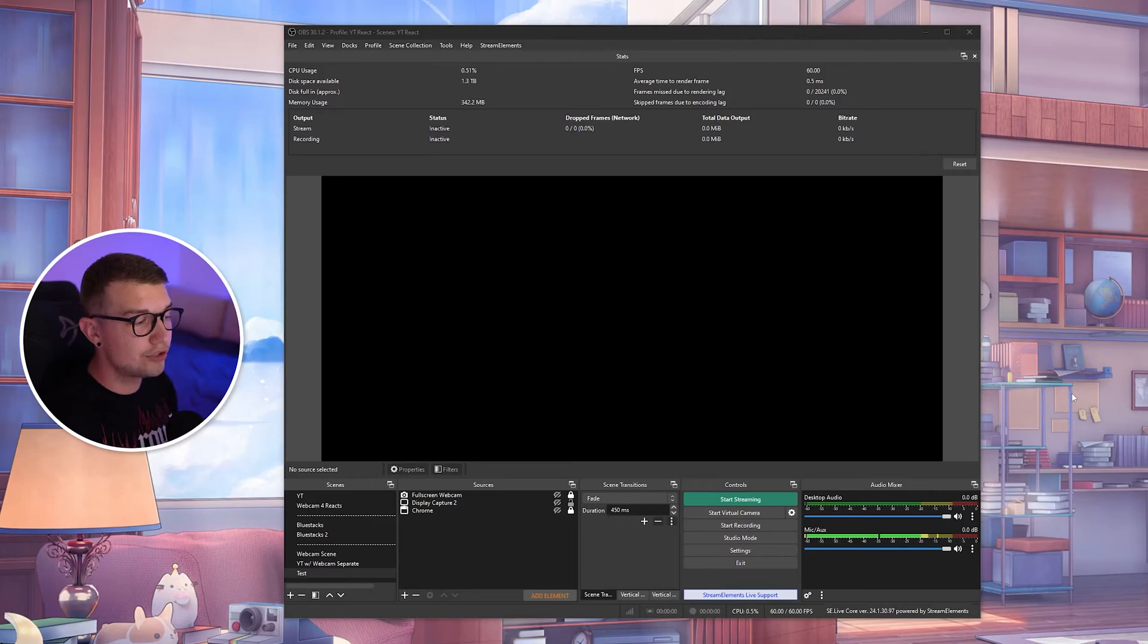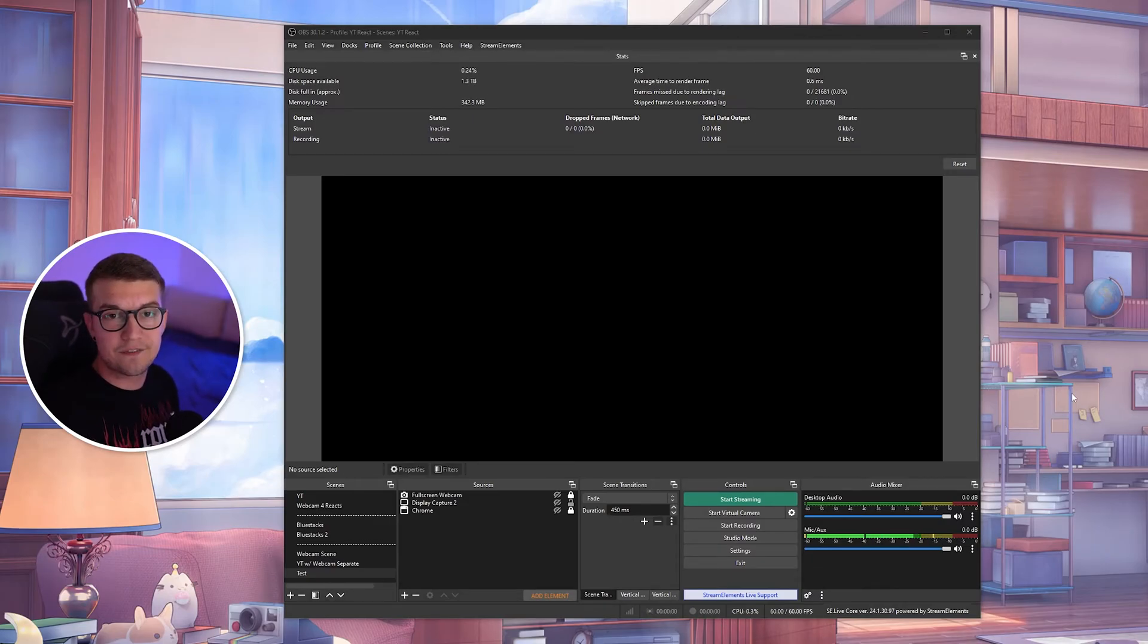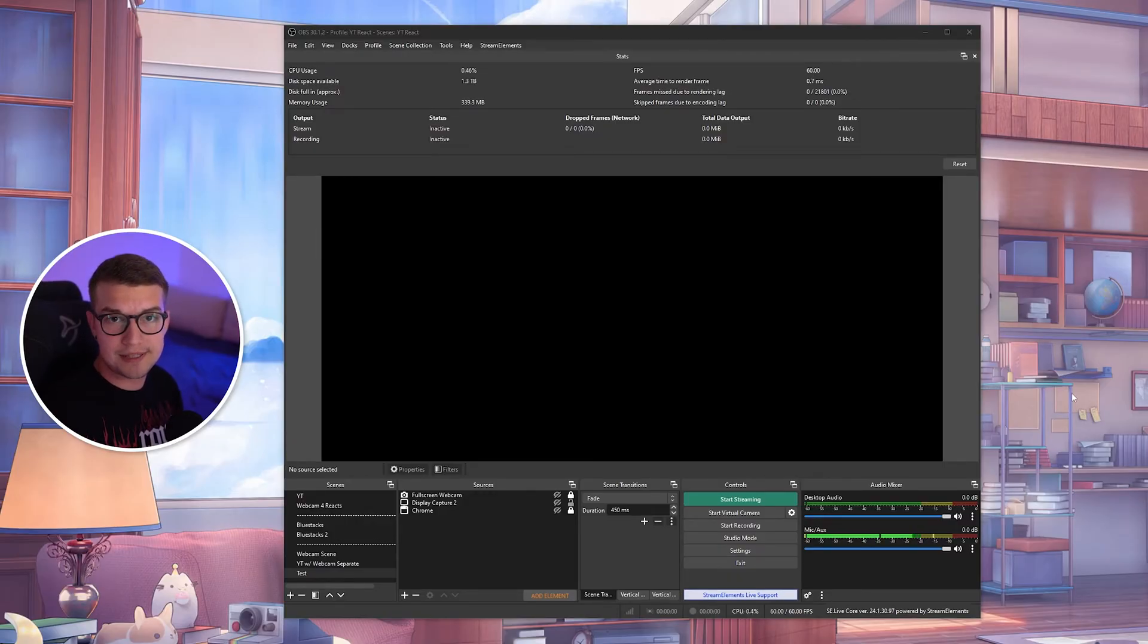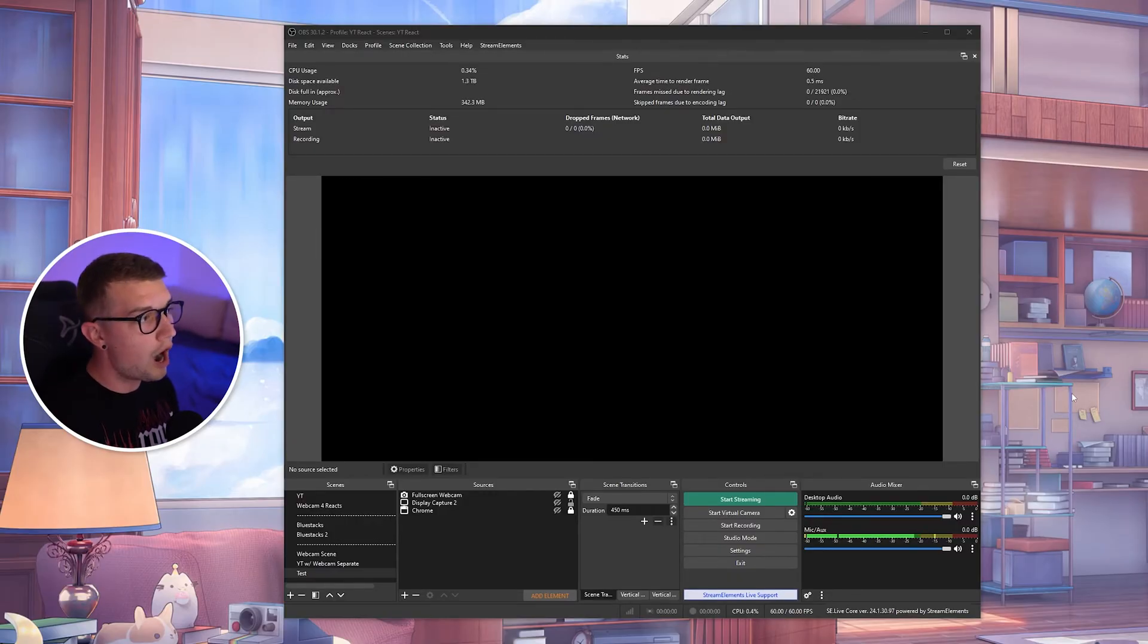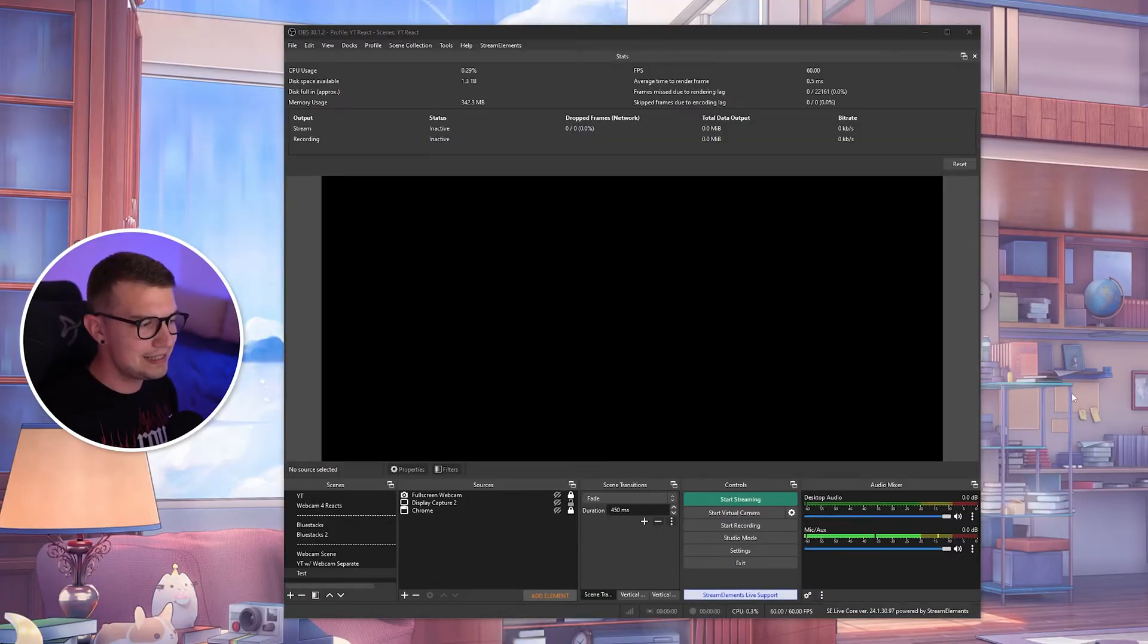So first, what you should do is probably update your OBS. Usually, OBS updates fix a lot of errors and even improve performance in the recent versions. So update your OBS and see if that fixes it. That's like the easiest thing to do.